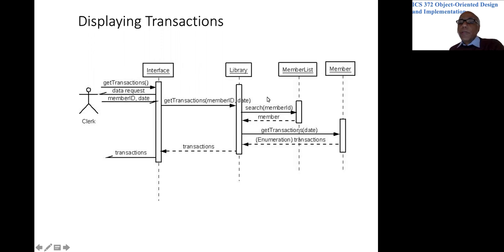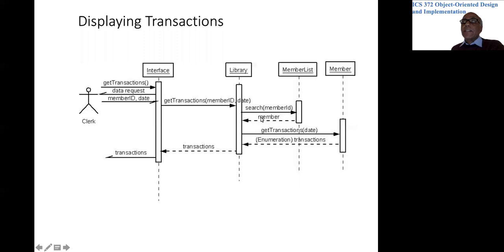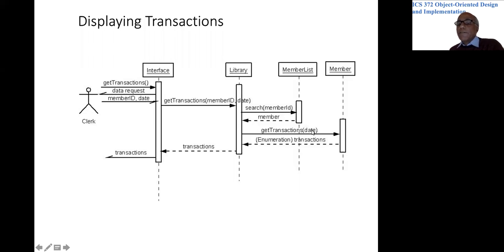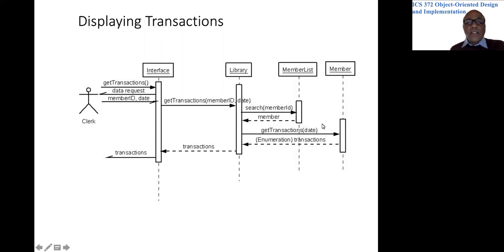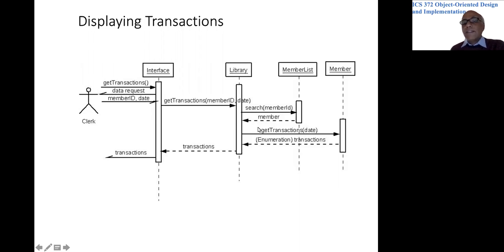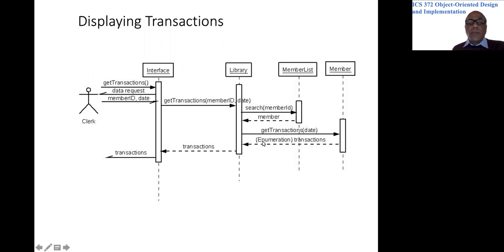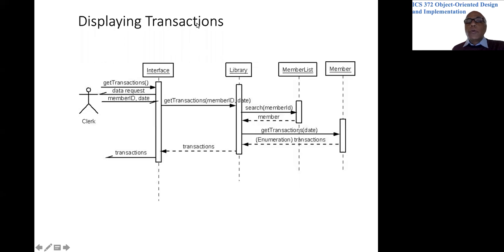As usual, we need to make sure that there is a member involved and we have to get the member object because we decided the member object will maintain all the transactions for the member. So we ask the member object to get all the transactions for that particular date. The member has already been decided, so we don't have to have any member ID passed because we have decided who the member is. And we are going to get an iterator back and we will be passing that iterator to the interface, which displays it whatever way it wants.